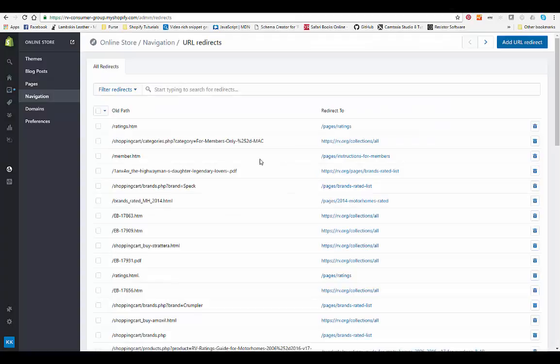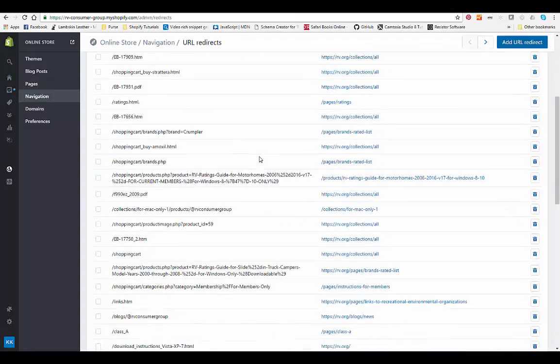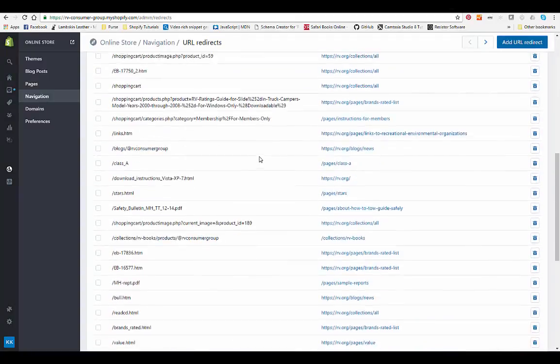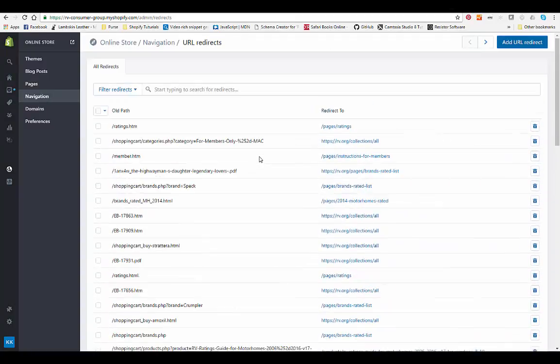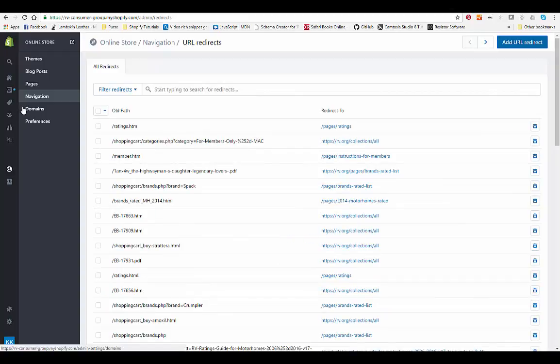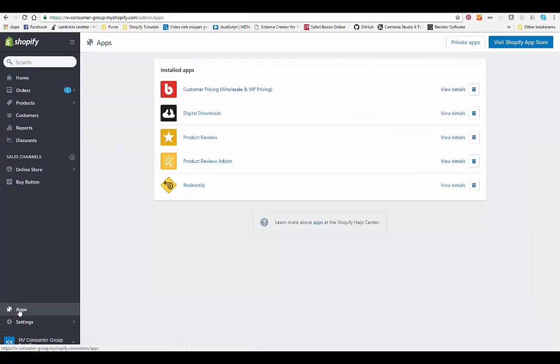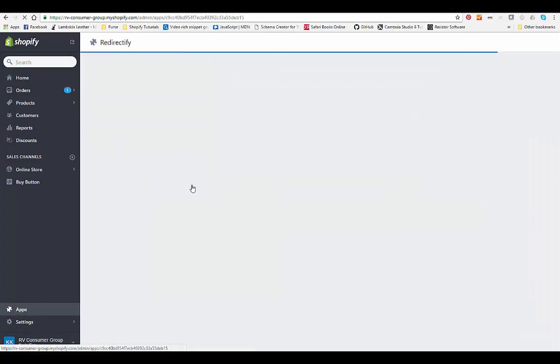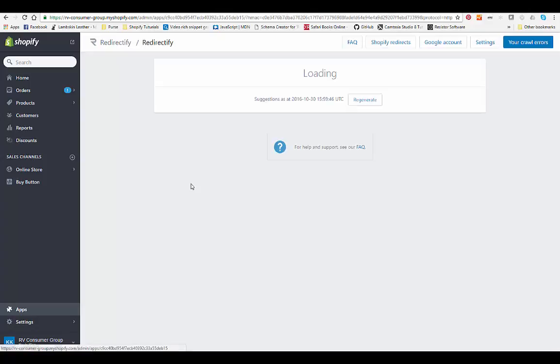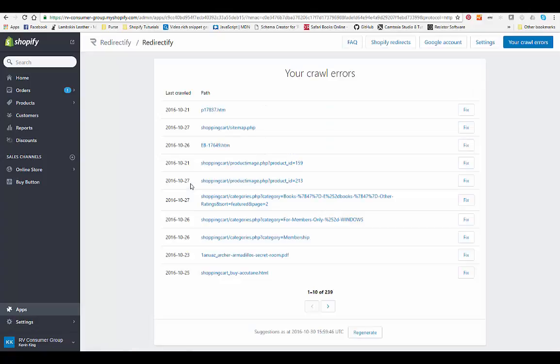These were manually created redirects, but you can also create redirects using an app. This is a very useful app right here and it's called Redirectify. Using an app is a good way to do redirects in bulk, and this particular one integrates with Google Search Console.